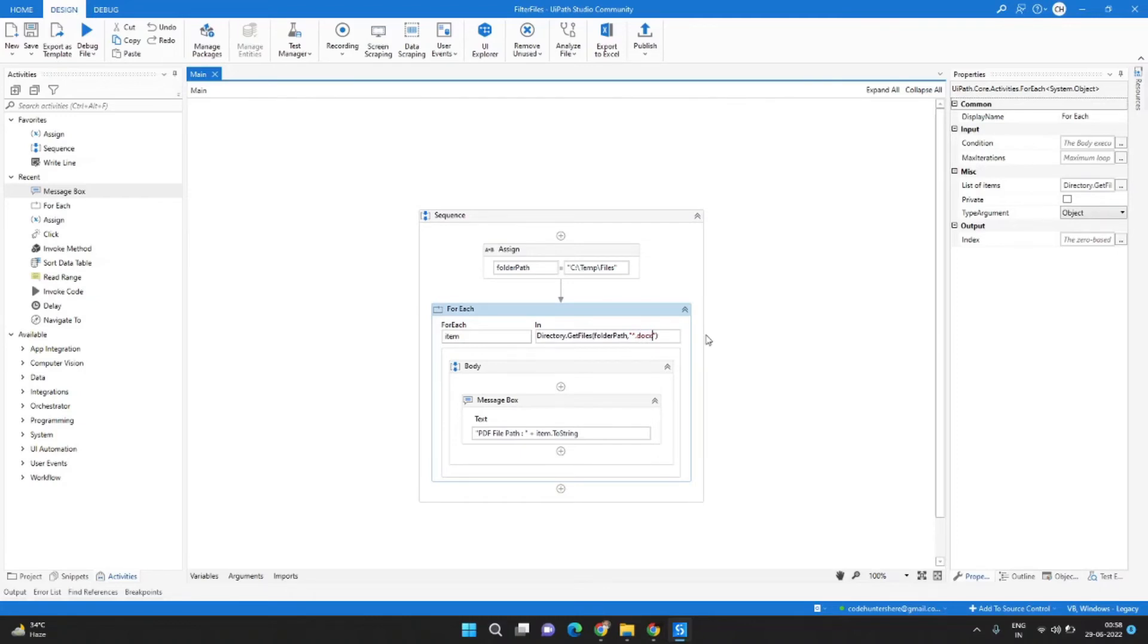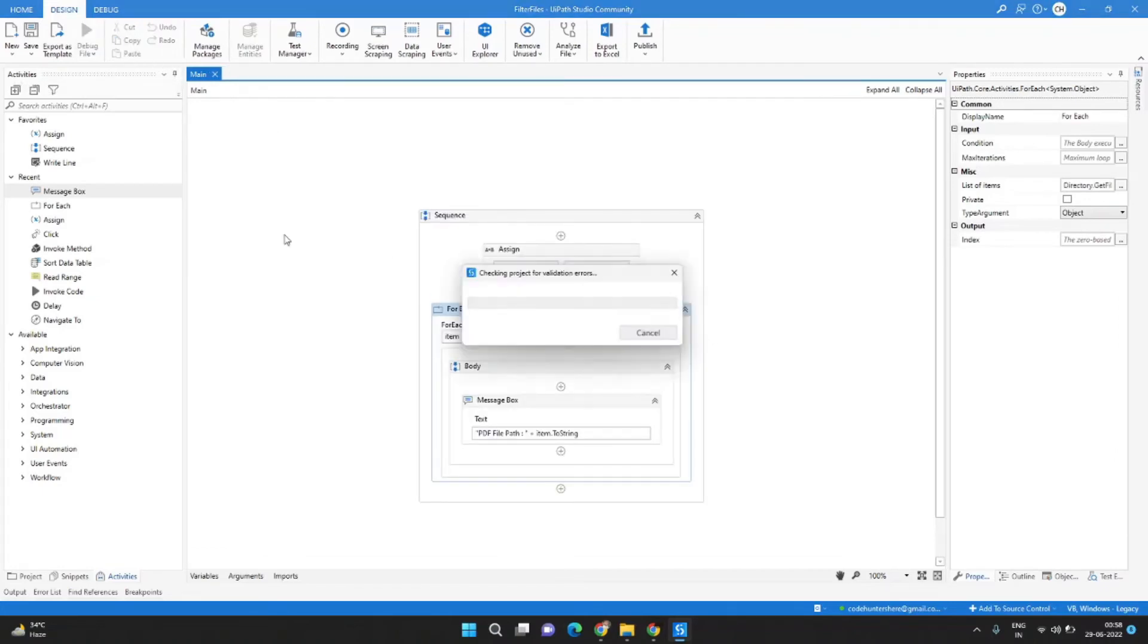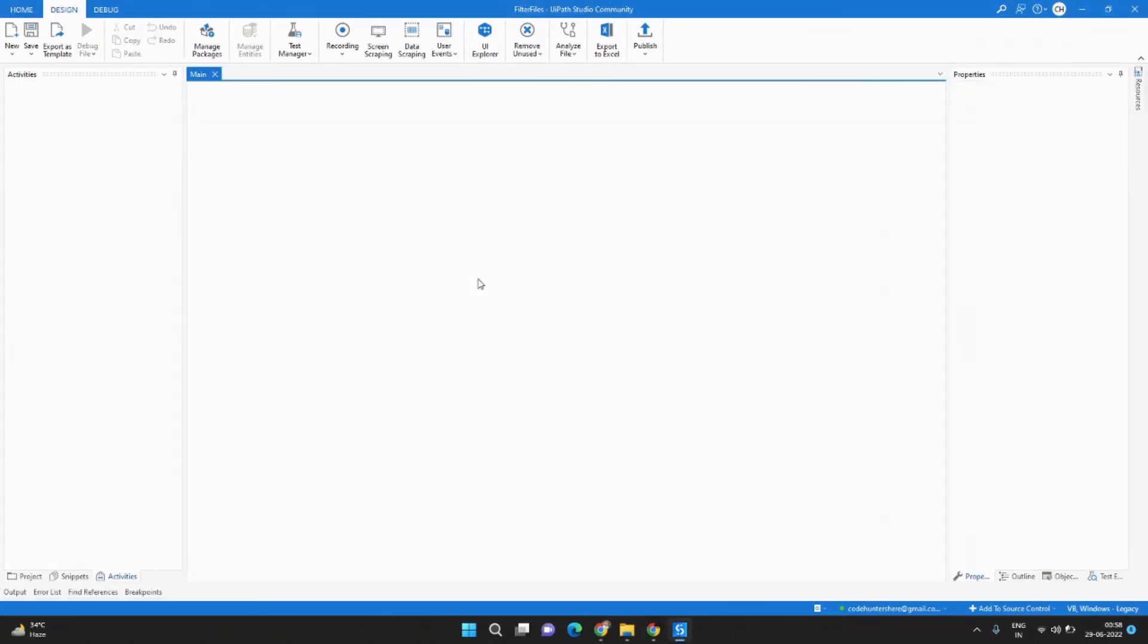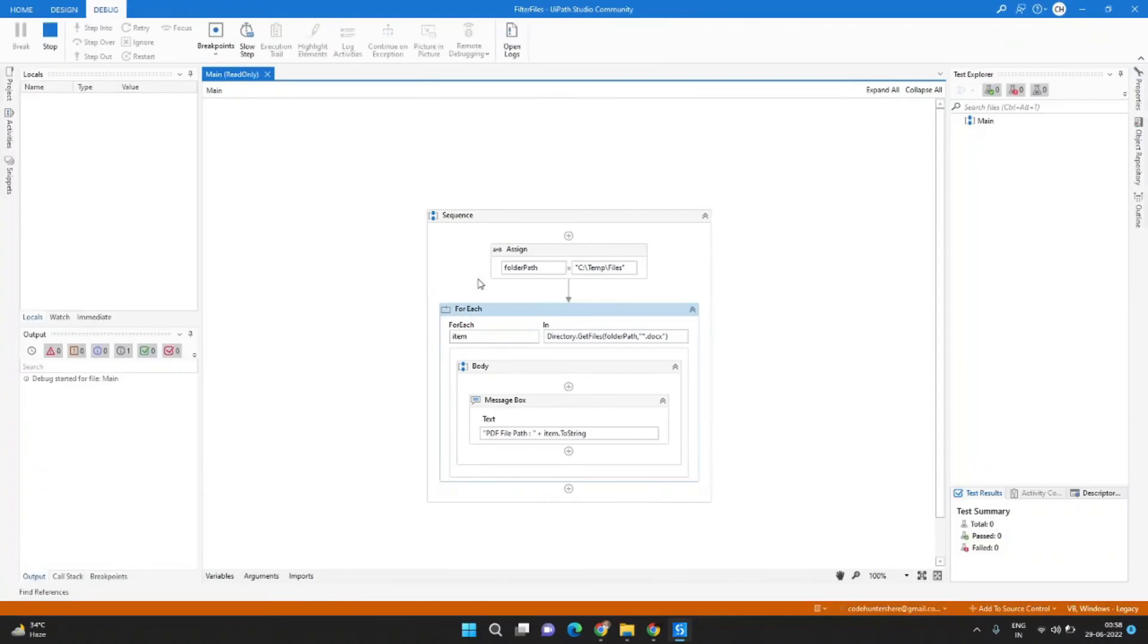So I will update it to docx and it should now give me all the Word documents. Let's run it again and this time it gives all the docx files.